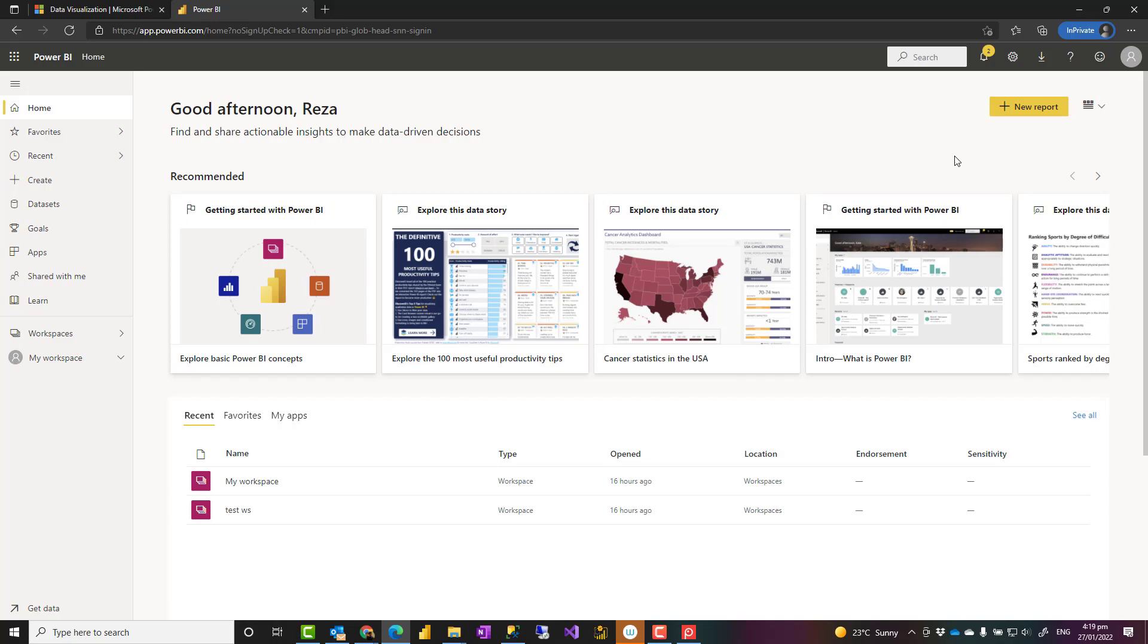What would be helpful is that you could have an environment for yourself to test, to practice, to learn how Power BI service works. And that is what I mean by Power BI sandbox. It's an environment that you create for yourself.